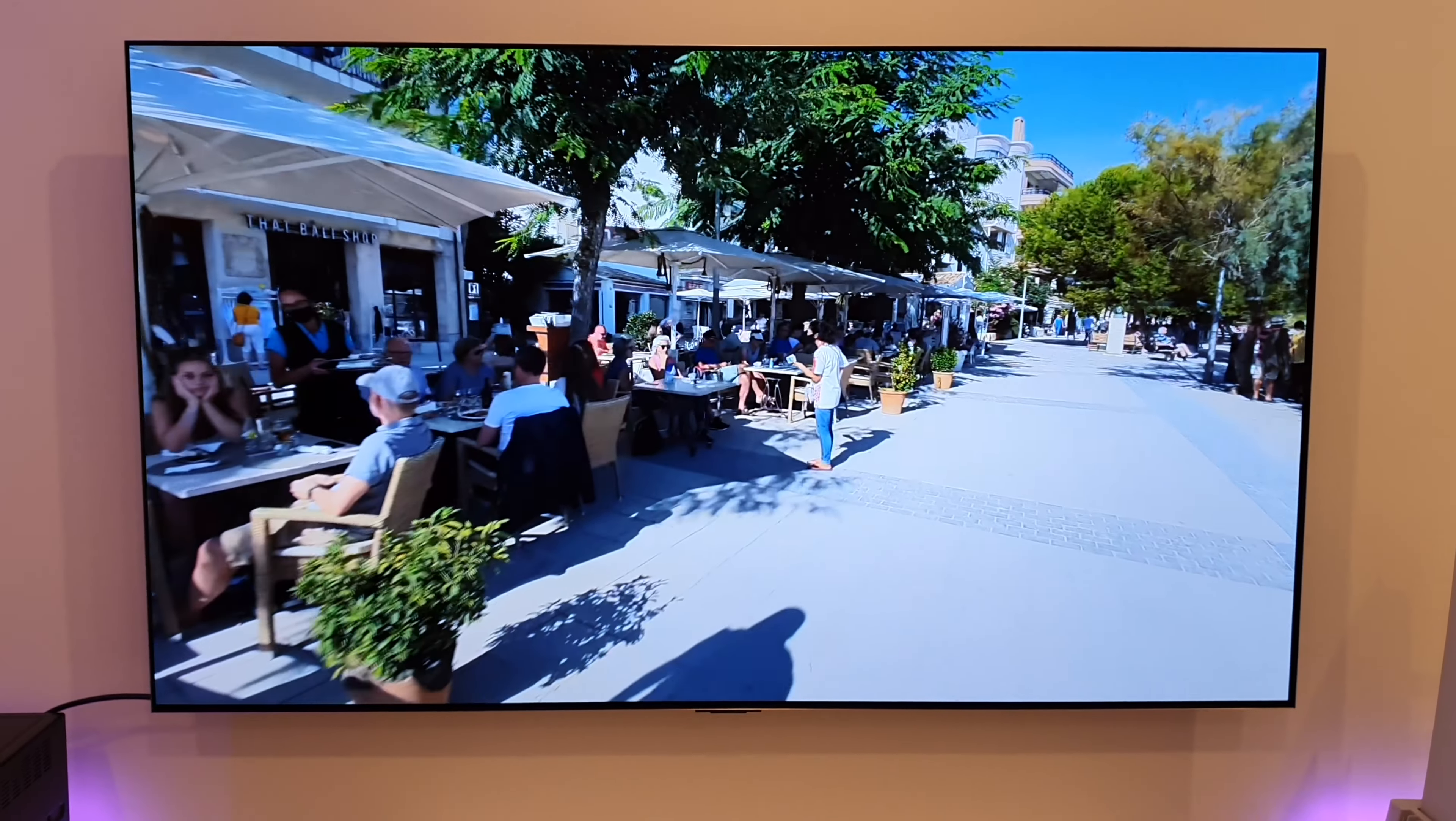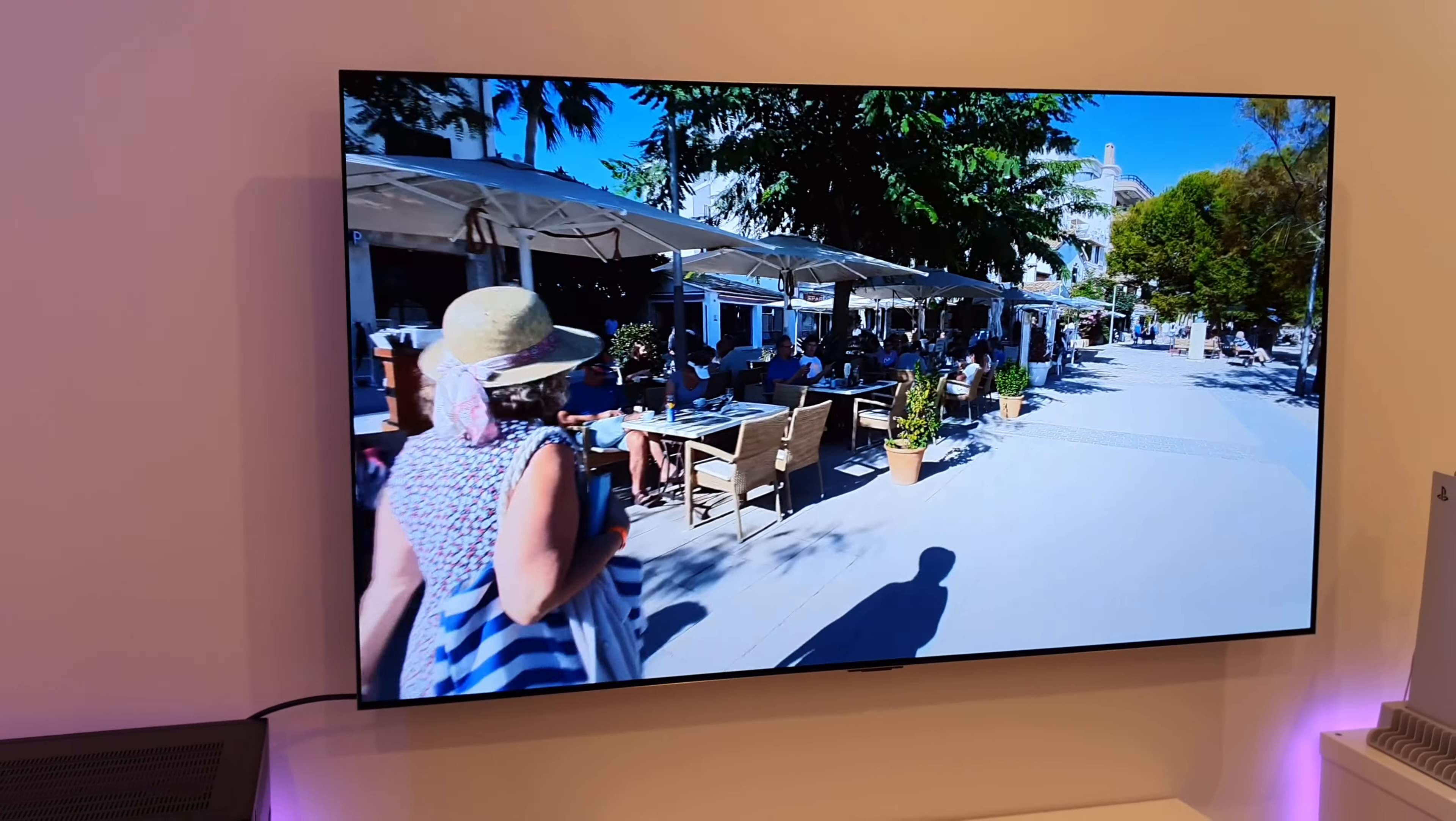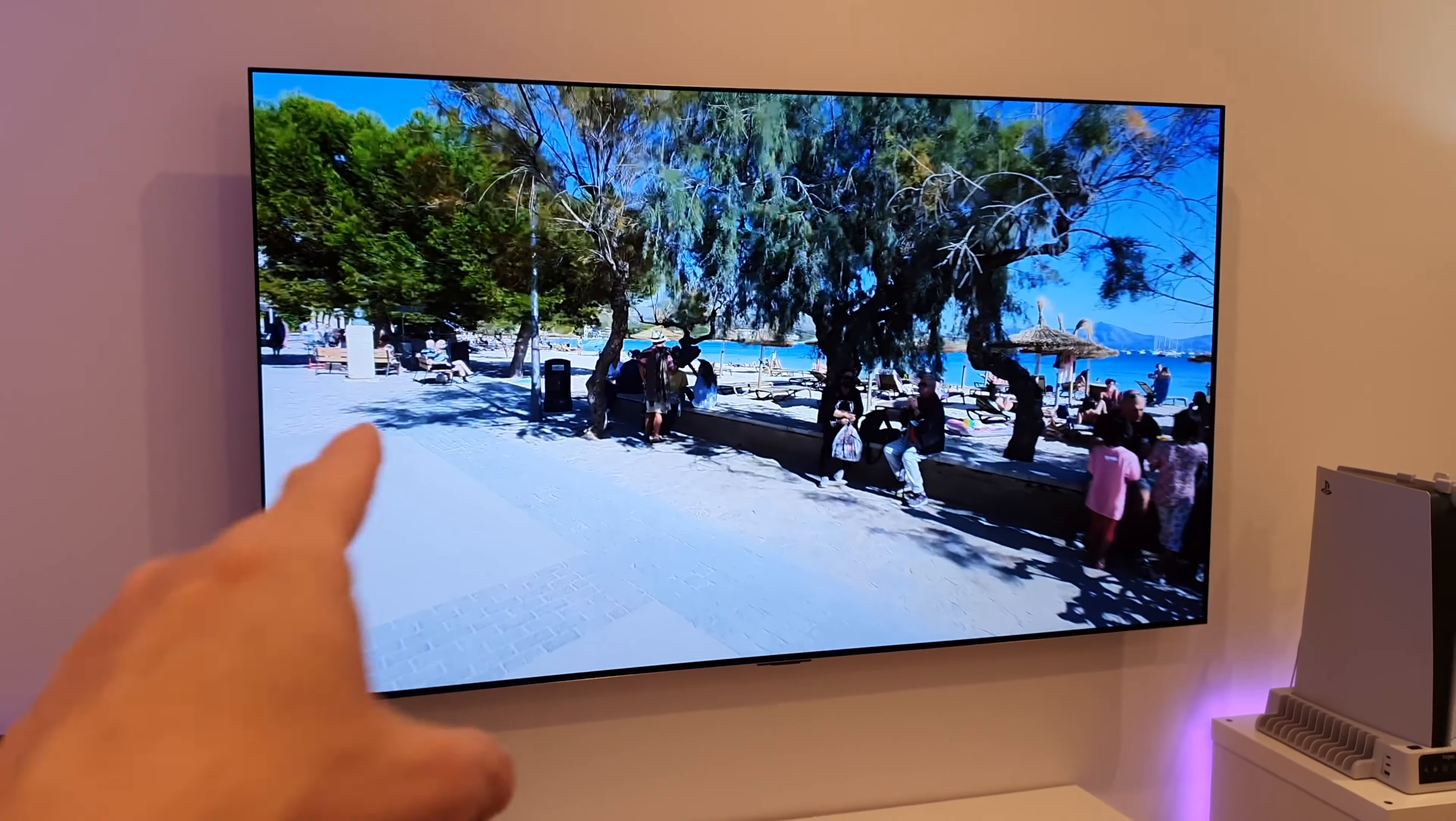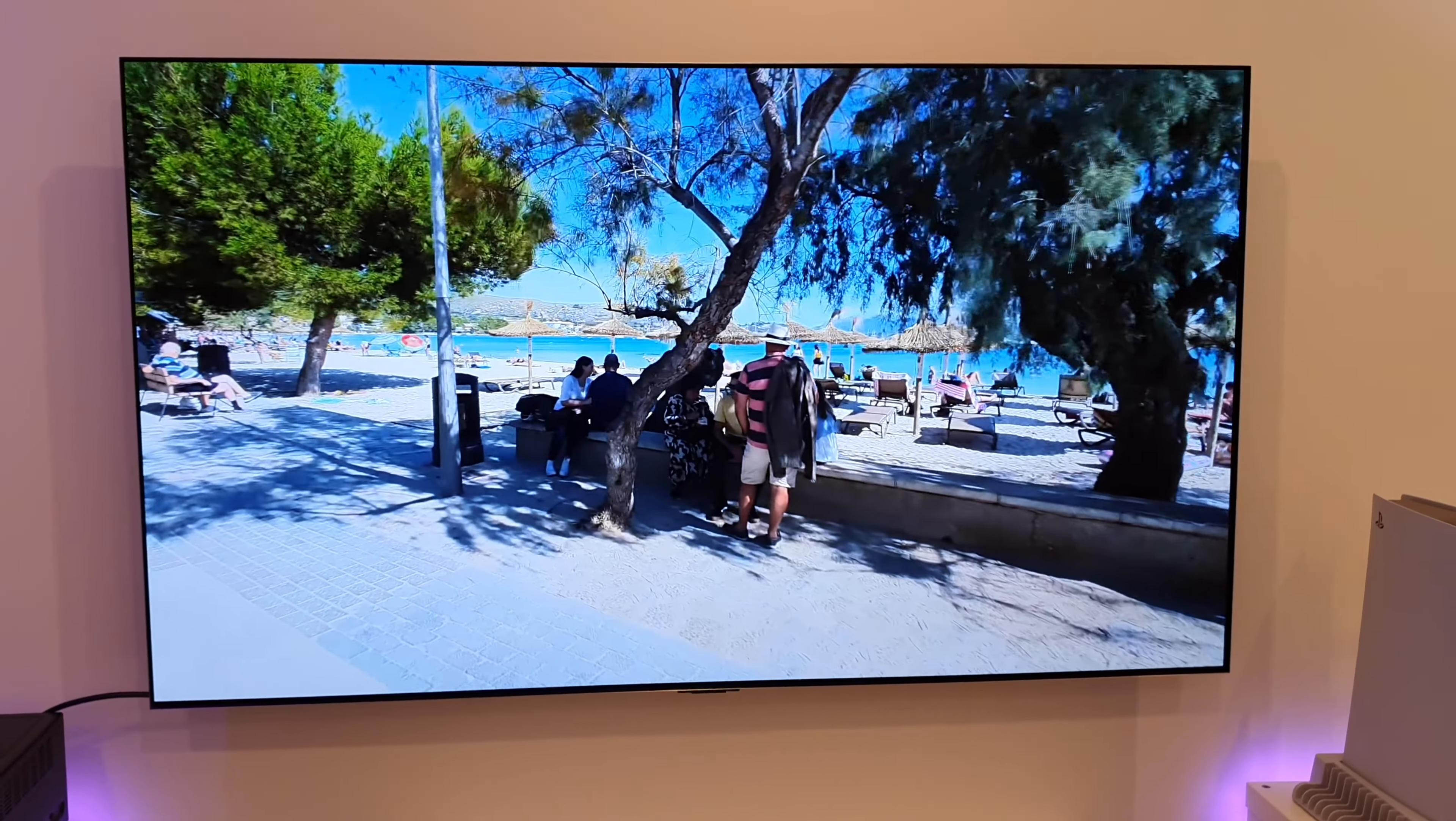Hey what's up guys, how you all doing? I'm Paul the Tech Giant and welcome back to the channel where tonight I'm going to be conducting a screen uniformity and dead pixel test on this 65 inch LG G4 OLED.